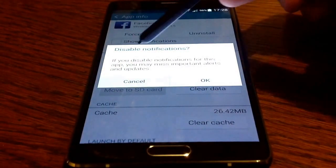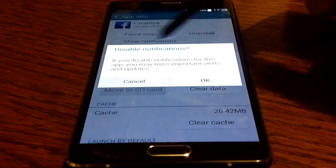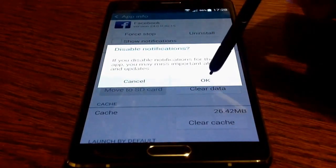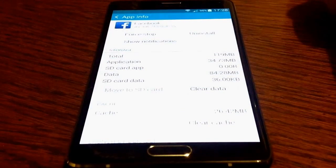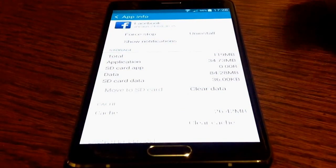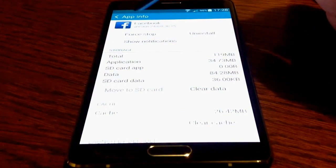If you press OK here, this is the notification to disable. And that's done.